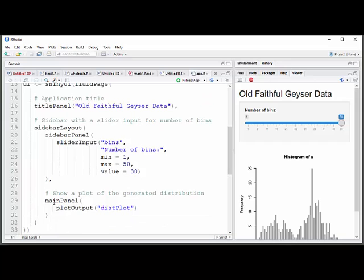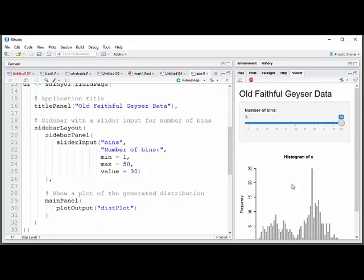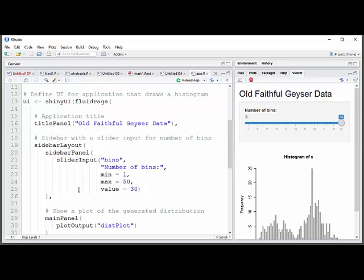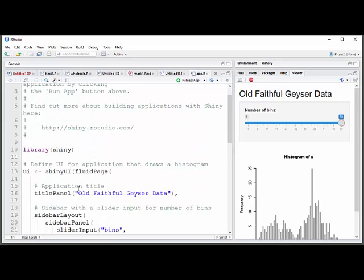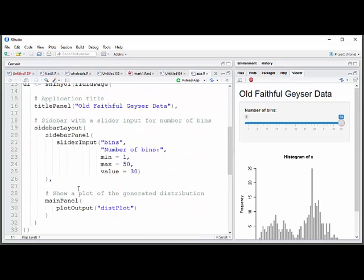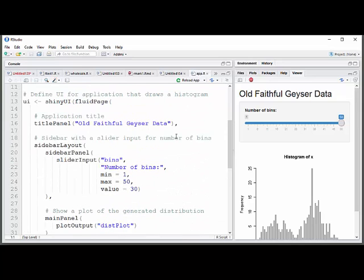And then a main panel. And that's where you're going to show the histogram. So main panel, plot output, that's going to stay the same if you're plotting a graph there. And then distribution plot is what you want to name this plot. So the first part there, the user interface, just says I'm going to have a slider, I'm going to have a sidebar with the slider panel with a slider input, and I'm going to have a plot in the main window.